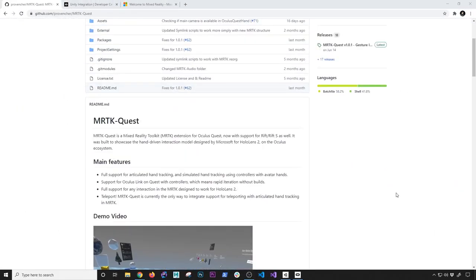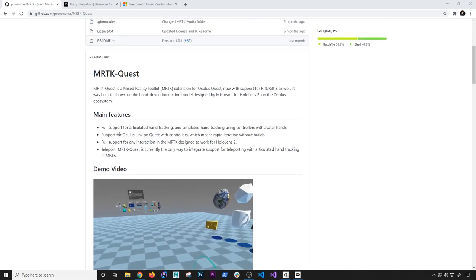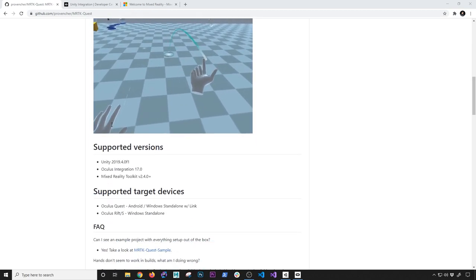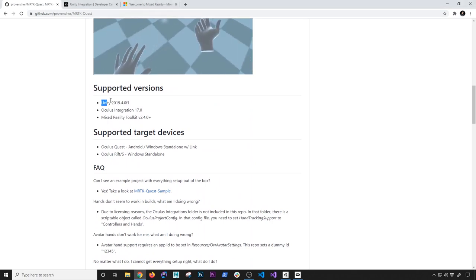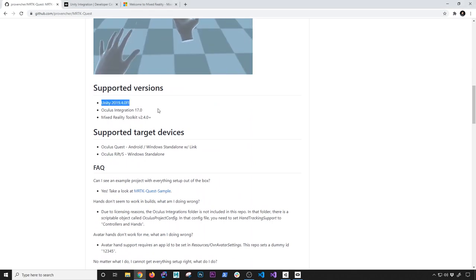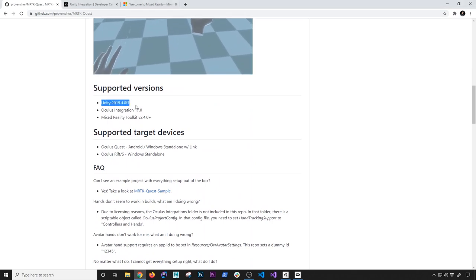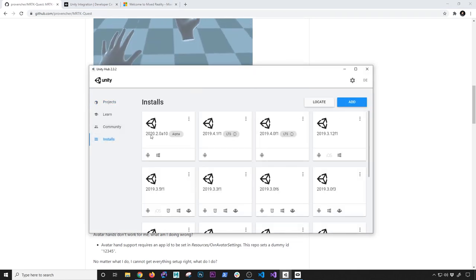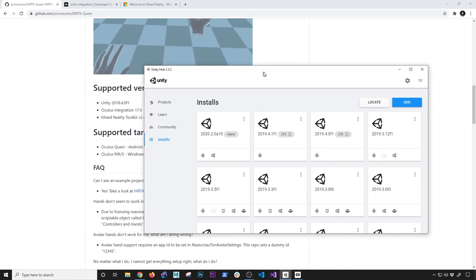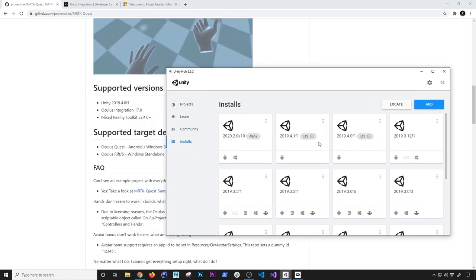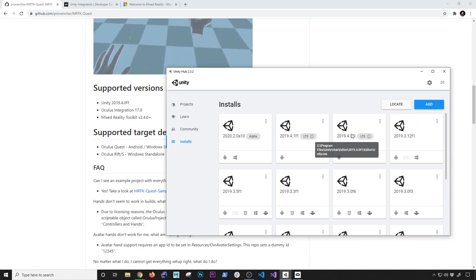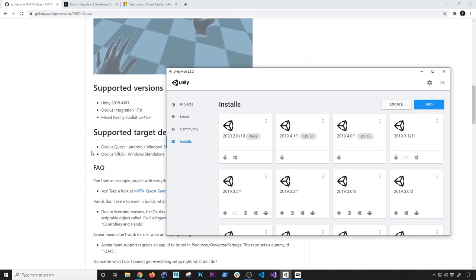We're going to be looking at some of the information that Eric provided in the documentation. He has everything laid out and specifically what needs to be done. Make sure that you have Unity 2018.4.0f1 — I ended up downloading that version. If we go into my Unity Hub installs, that is the version I downloaded as well, in addition to the many other versions I have. Make sure you download that — it's available in the archives on Unity.